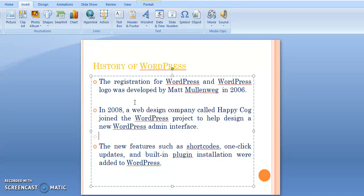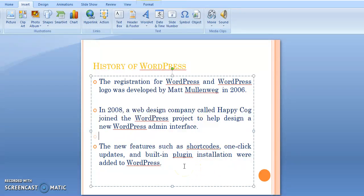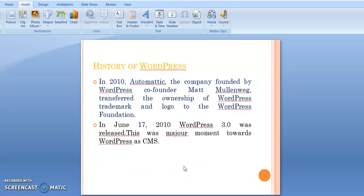In 2008, a web design company called HappyCog joined the WordPress project to help design a new WordPress admin interface. New features such as shortcodes, one-click updates, and built-in plugin installation were added to WordPress.